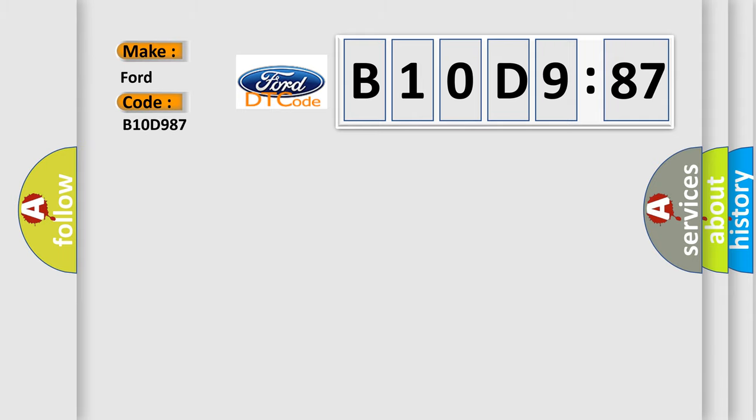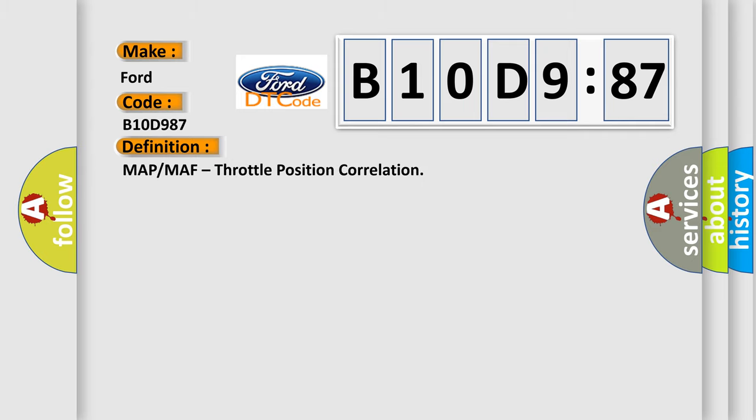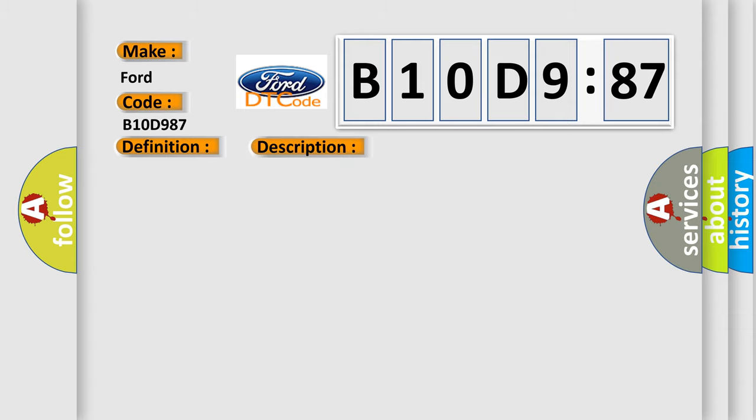Infinity. The basic definition is MAP or MAF, throttle position correlation.